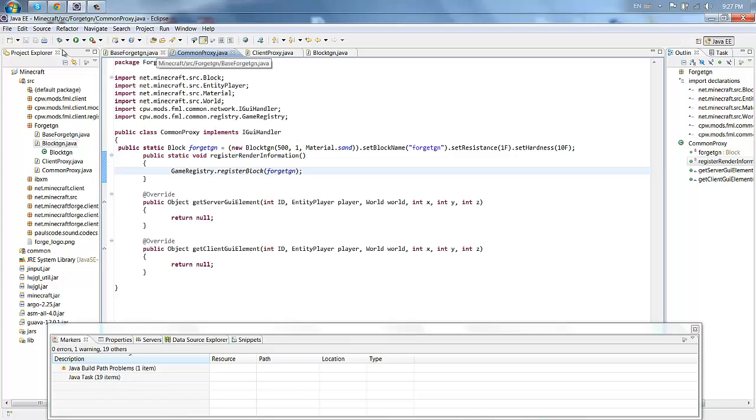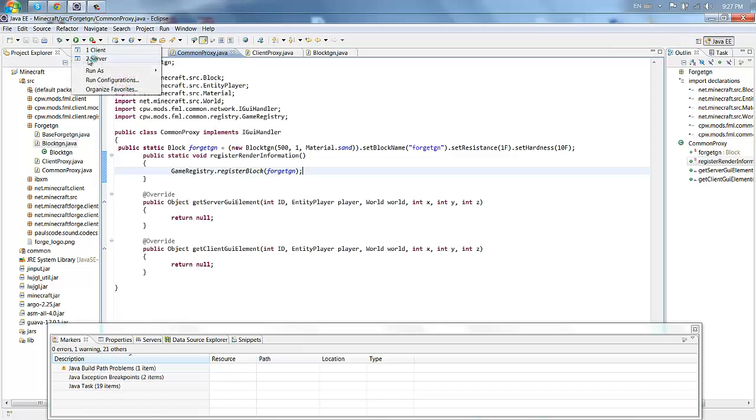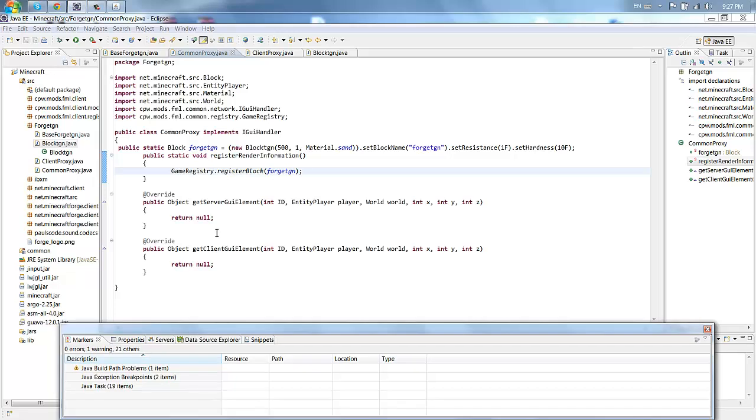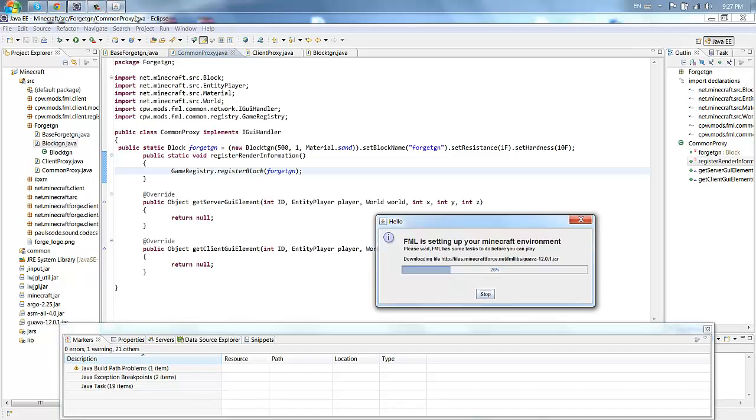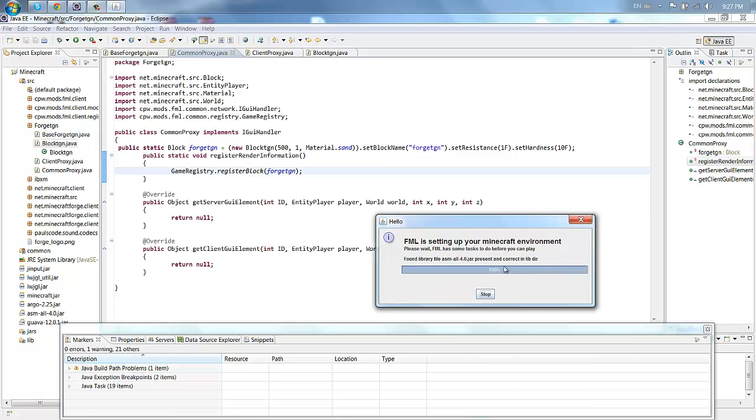Save that and now let's see if it works. So let's open up a client and let's open up a server. Now just wait until all this opens. Forge mod loader setting up our Minecraft environment, five minutes okay.